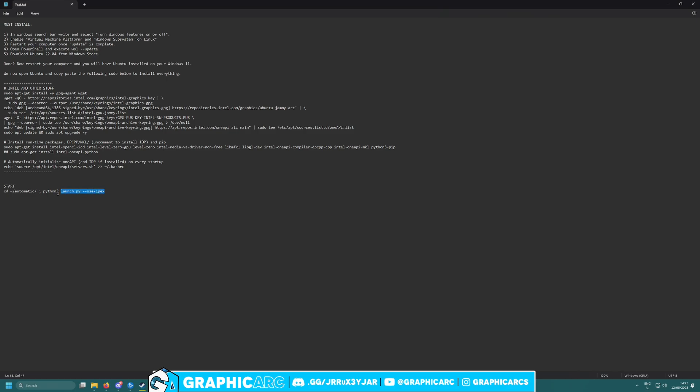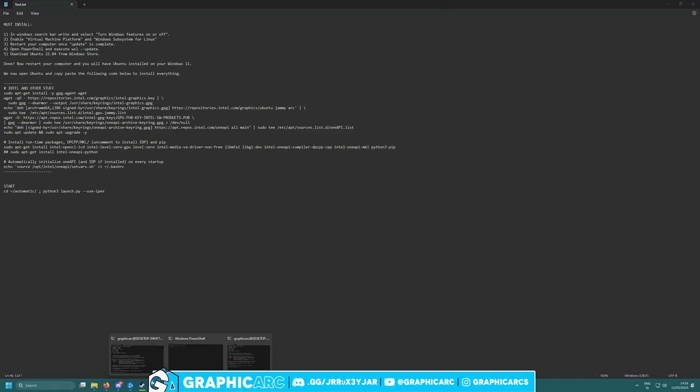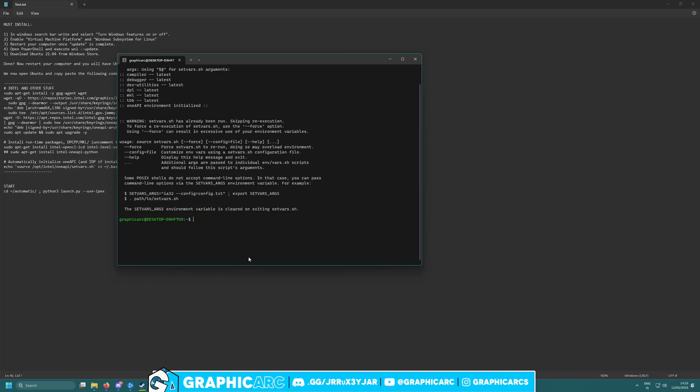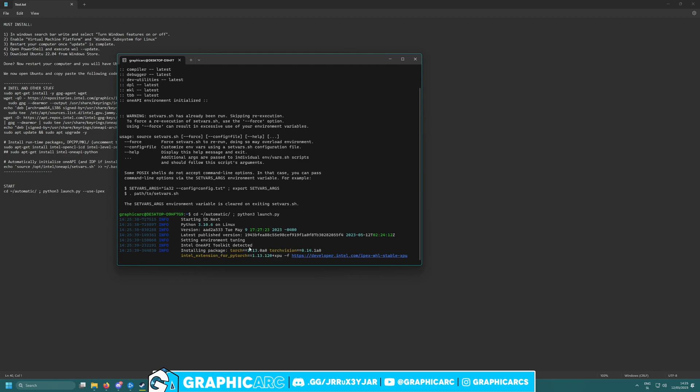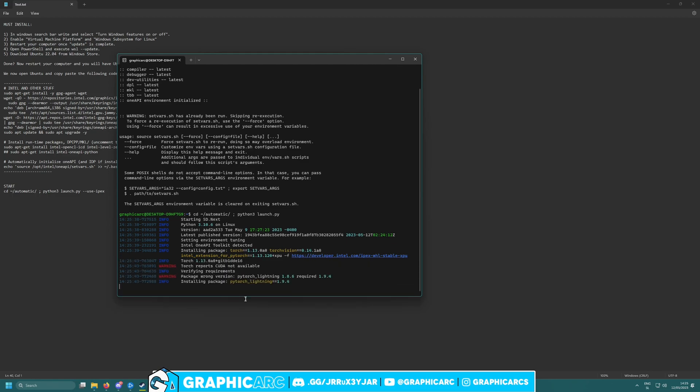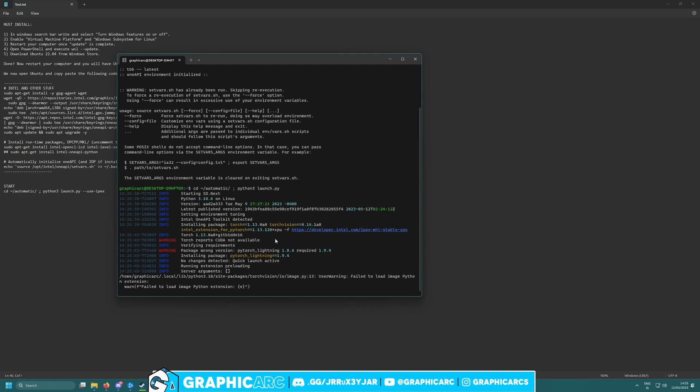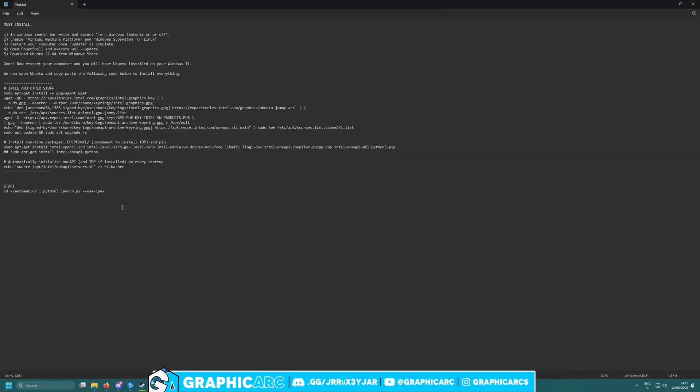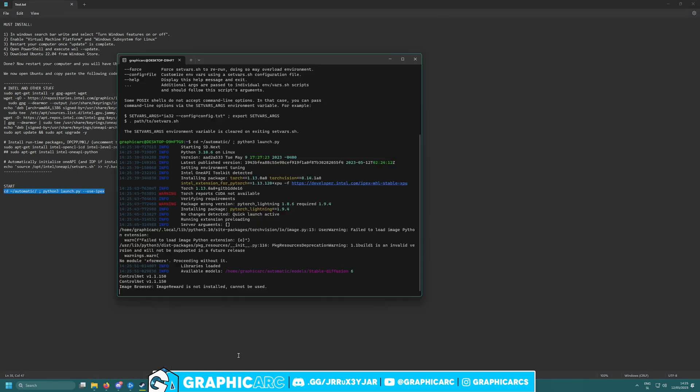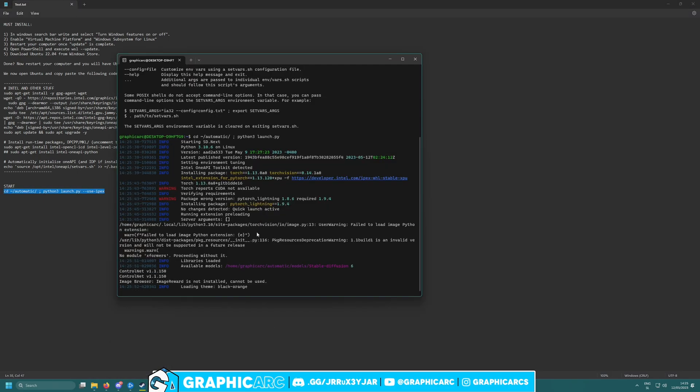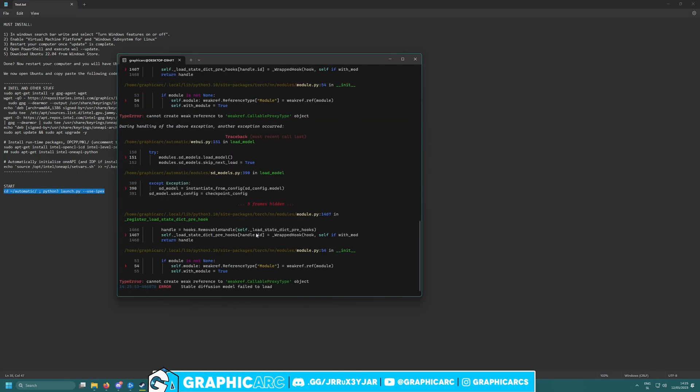Once you are done, I really advise you to just write 'cd automatic' and 'python3 launch.py.' Once you launch it, it will start installing some stuff like torch, python, and everything else. You need to wait this one out. It will take some time.